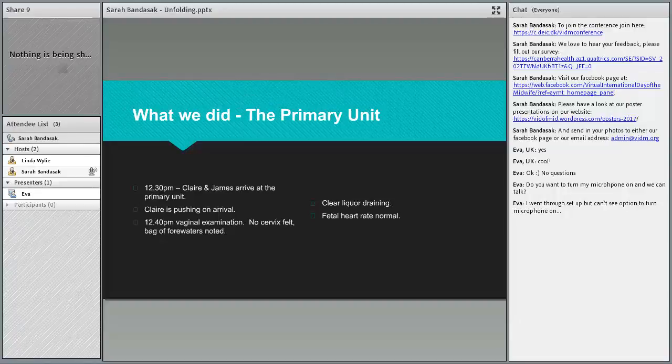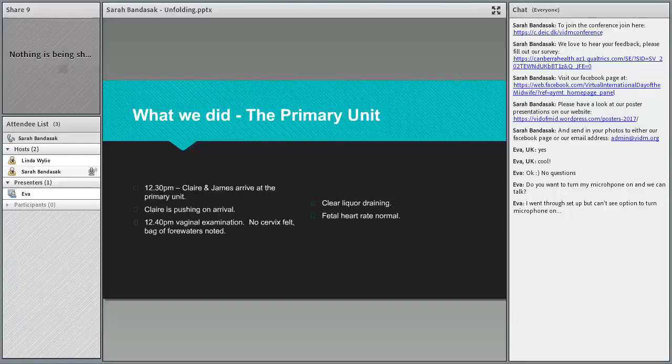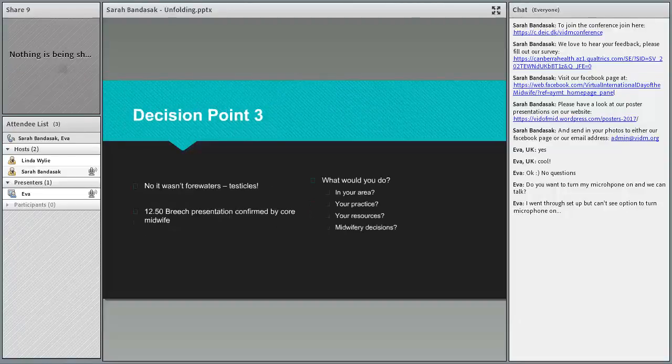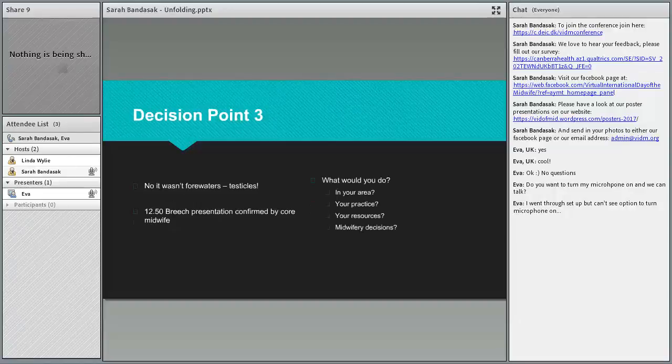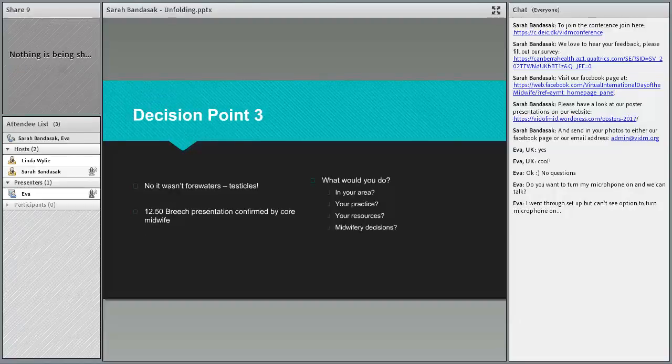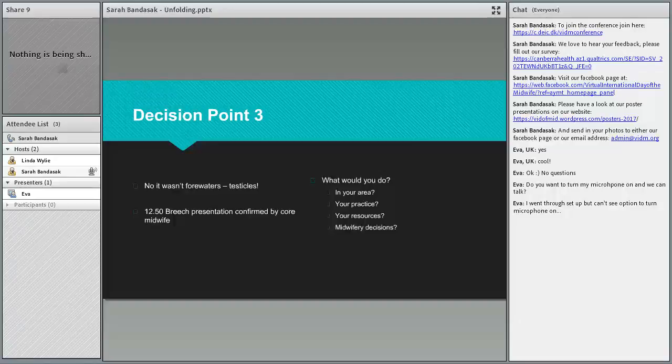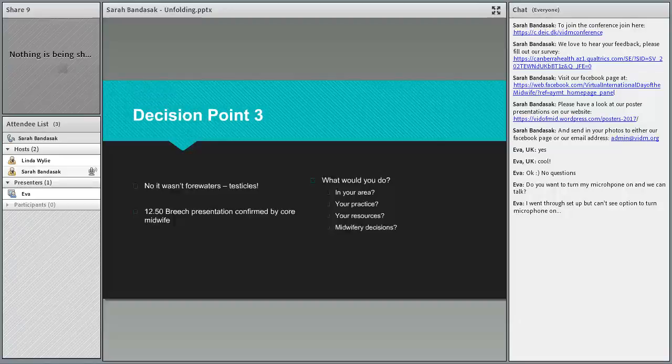I did a very quick vaginal examination. There was no cervix but I did feel a bag of forewaters. But I wasn't very happy with that vaginal examination, so 10 minutes later I asked her if I could do a proper one, and it wasn't forewaters I was feeling, it was testicles. So I called in the one core member of staff at the unit to get her to confirm this presentation.